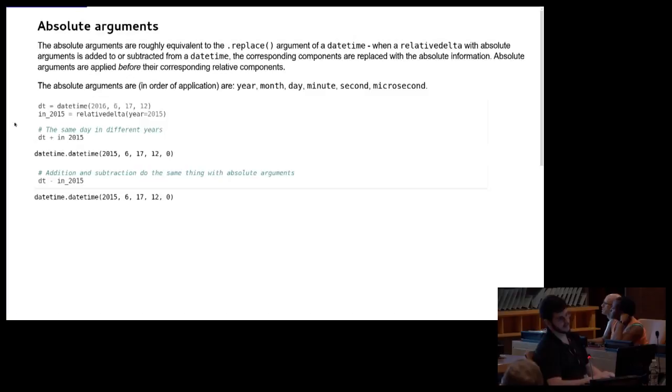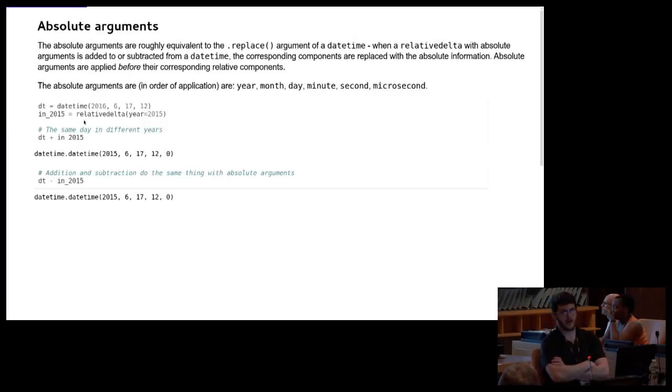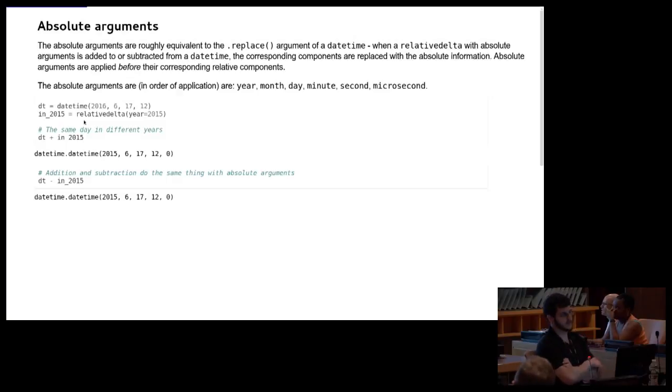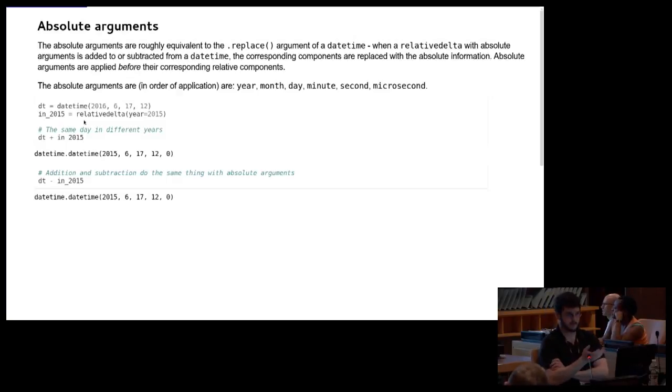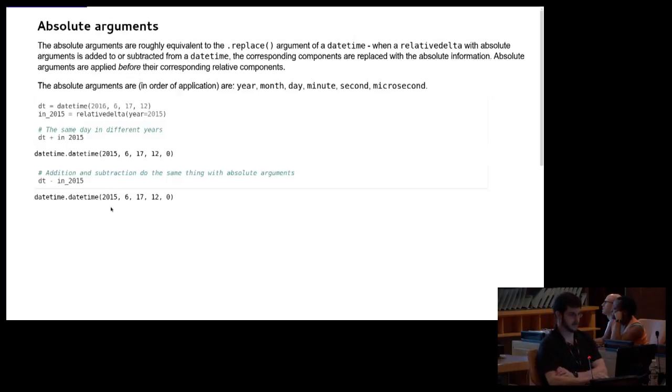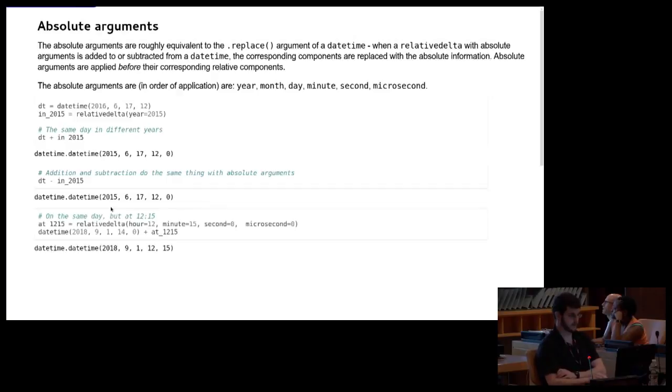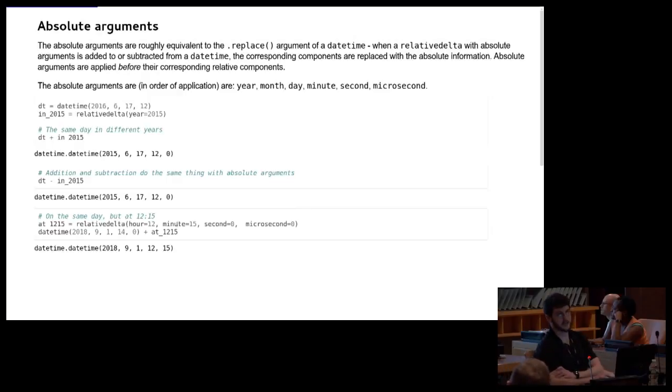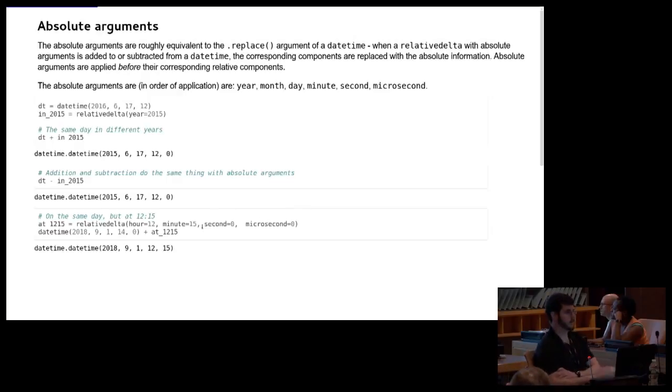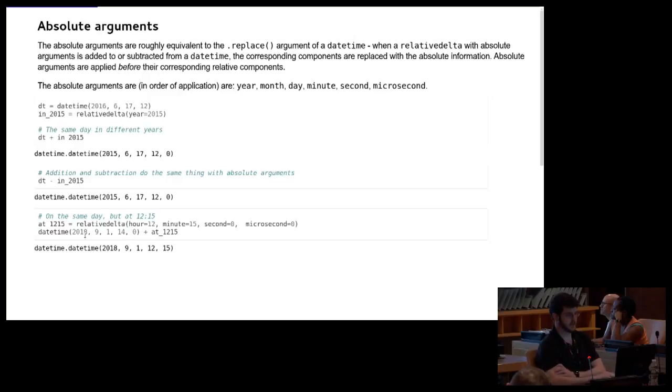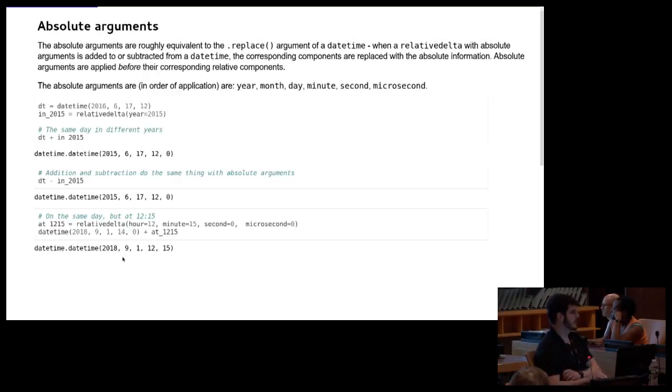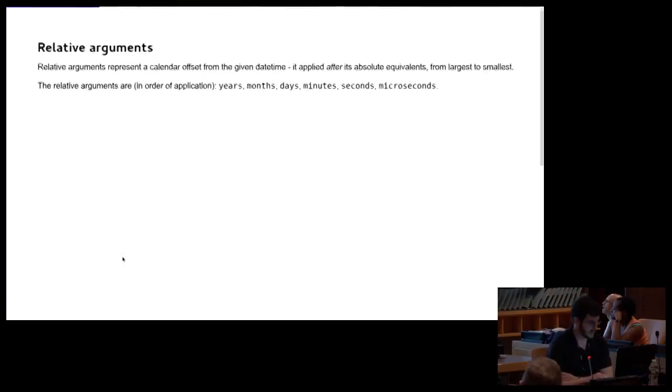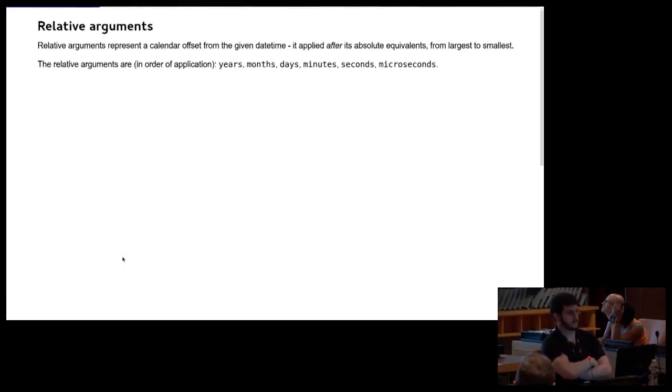So when constructing the relative delta, there's two broad categories of arguments. There's the absolute arguments, and these are all the ones that are singular, they don't end in an S. And these are basically equivalent to calling the replace method on a date time. When you add or subtract your relative delta to/from a date time, the first thing it'll do is it'll take each one of these components from the date time and replace it with its equivalent on the relative delta if specified. So, for example, this is a relative delta that if you add it to or subtract it from a date time, it gives you the same date and time, but in 2015. And this one is one where I've only specified the time aspects, so if I add this to any given date, no matter what the time section of it is, it's going to give me 12:15 on that date.